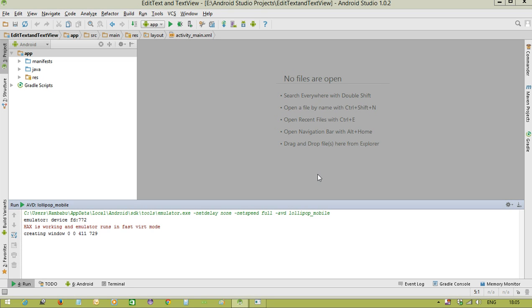Hi to all. Welcome to RAM's Android Tutorials. In this video tutorial, we will discuss how to work with the EditText and TextView.